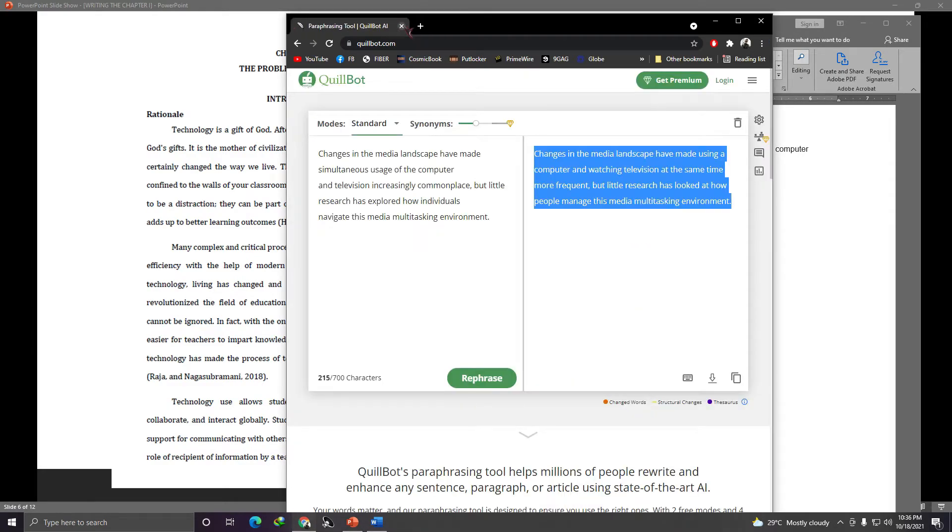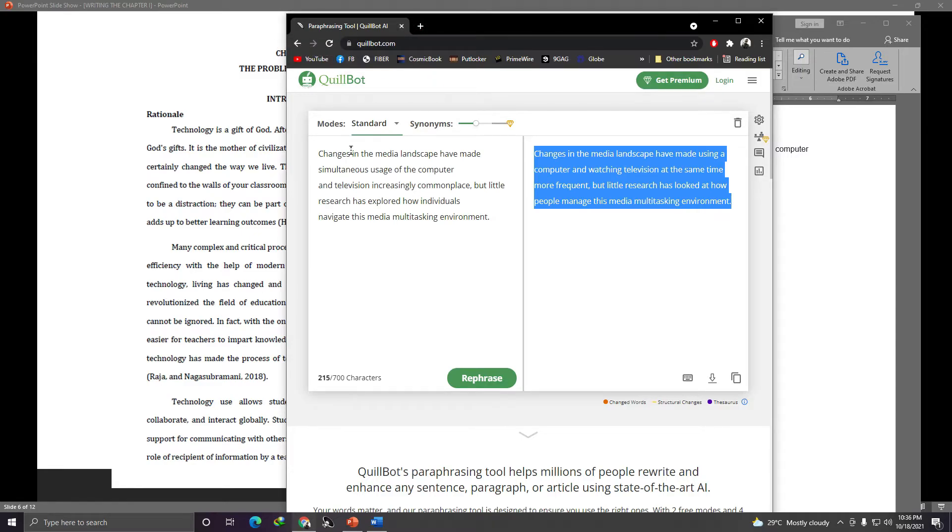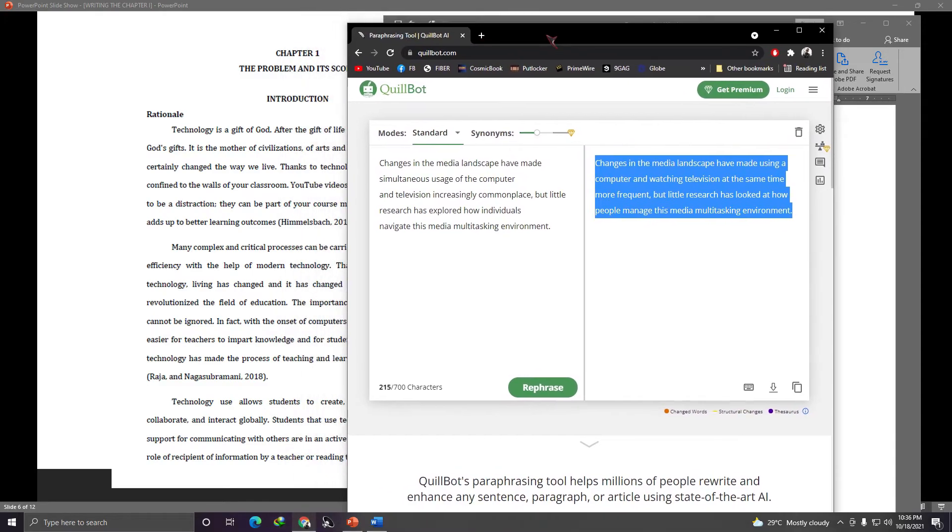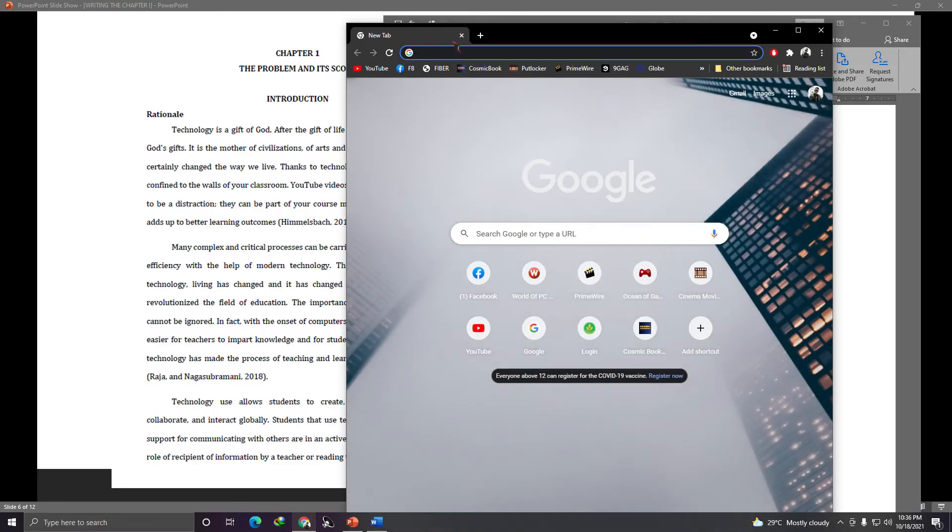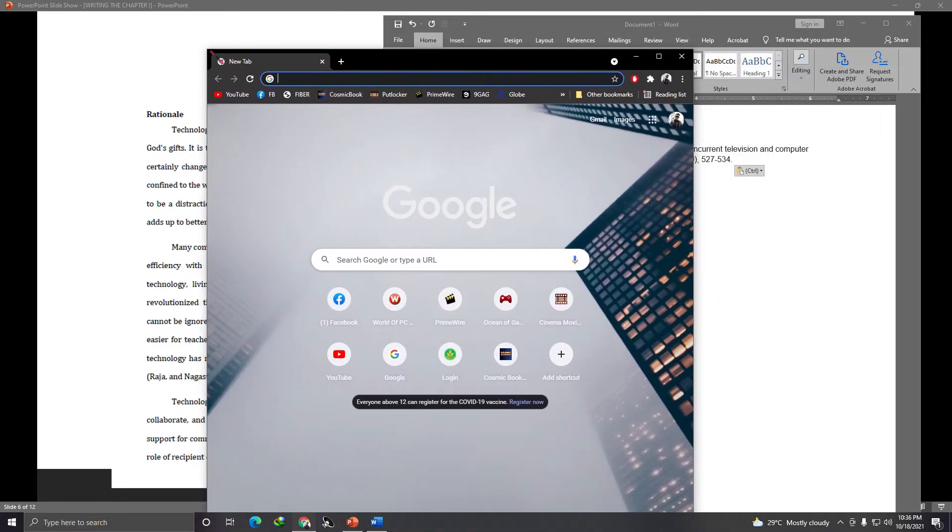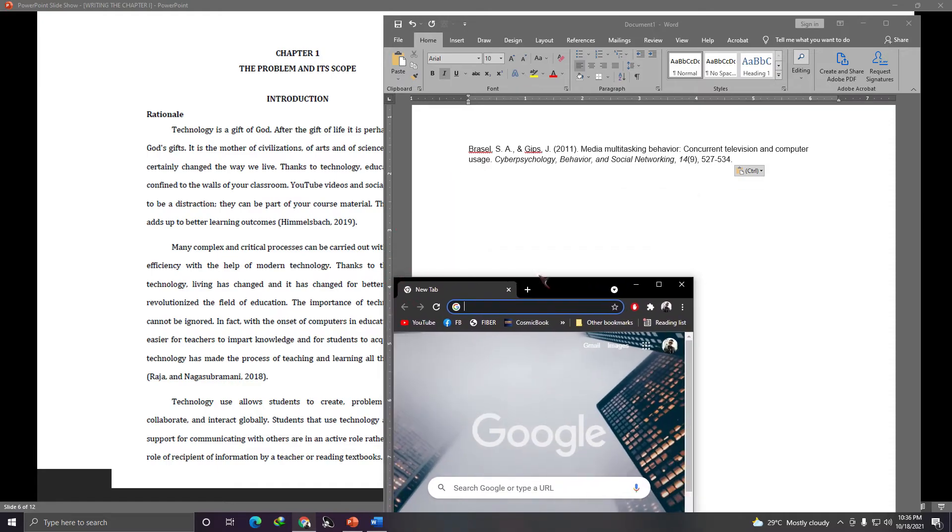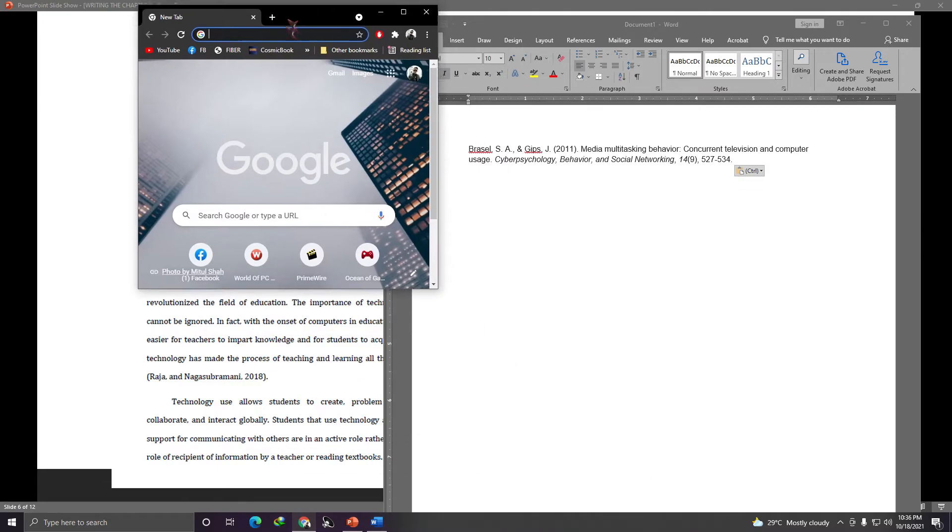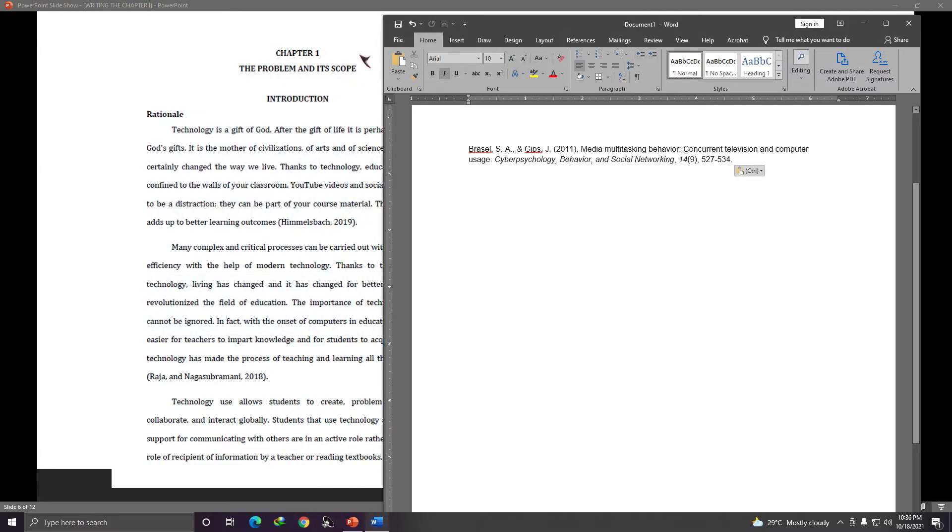Alright? So you can use that for your essays. You can find references to make your essays more profound and all. And also, the paraphrasing tool that Quillbot can also be used in paraphrasing your copied answers. Right? So that the placement of your answers in your modules will be different, right? So you paraphrase them.